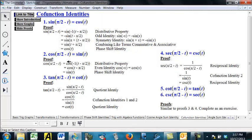For the tangent of pi over 2 minus t, we use a quotient identity. When in doubt, you can change things to sines and cosines. Since we've already proved some things about sine and cosine, we write this as sine of pi over 2 minus t over cosine of pi over 2 minus t. Then we apply identities 1 and 2 that we just proved, and see that the numerator is cosine of t and the denominator is sine of t, which is just cotangent of t.